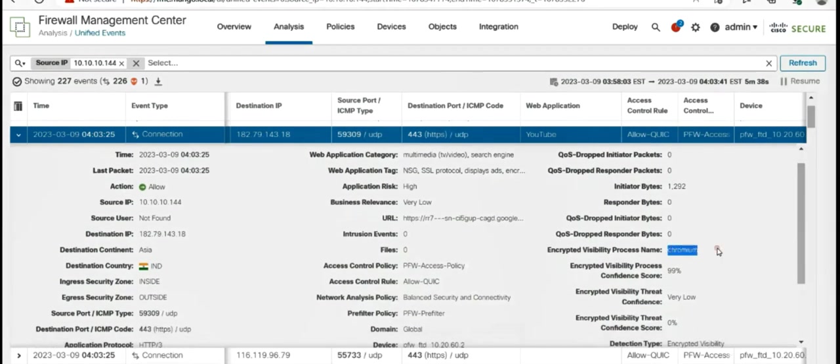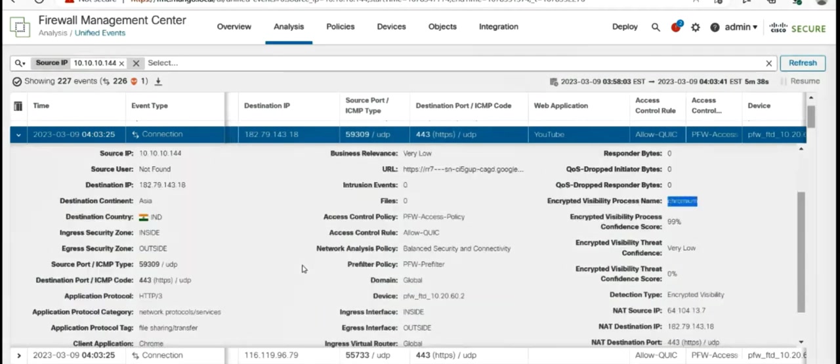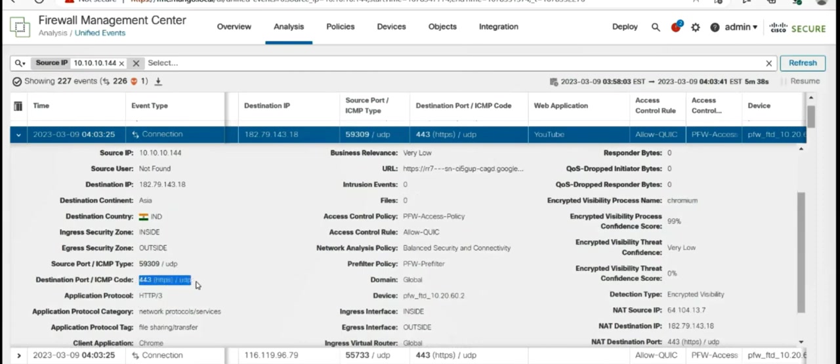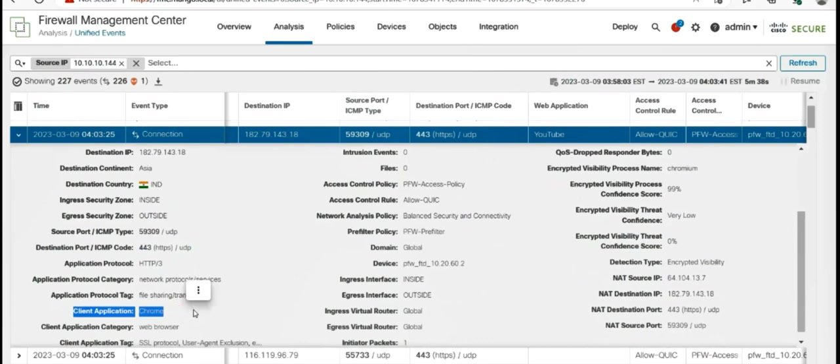We are hitting the same rule called allow-quick. The visibility that you get is not just web, but also client. In this case, the client application is Chrome. UDP 443, HTTP 3 as application protocol, and the client application is Chrome.